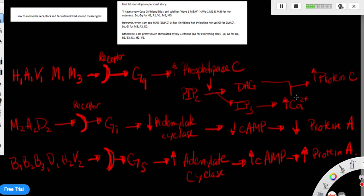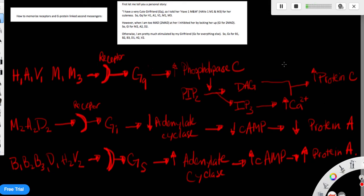And it will activate the sarcoplasmic reticulum to increase the release of calcium and increasing the concentration of calcium inside the cytoplasms. In conjunction with DAG, it will activate protein C, so the end result of the activations of the GQ receptors is activation of protein C.